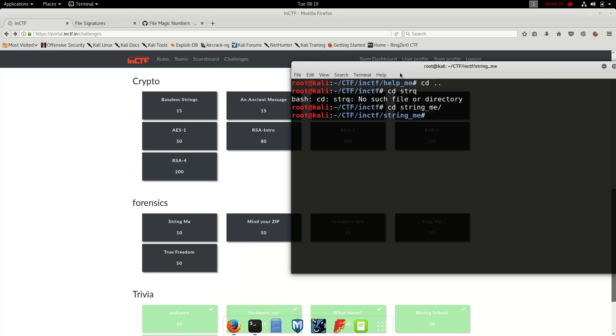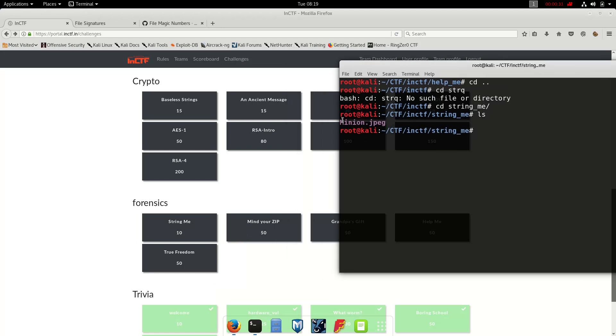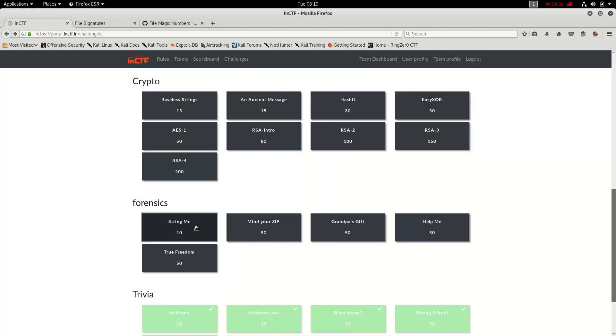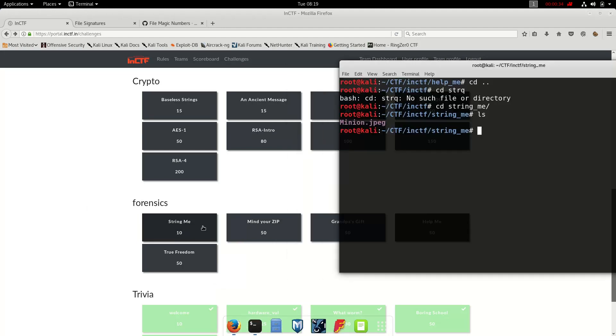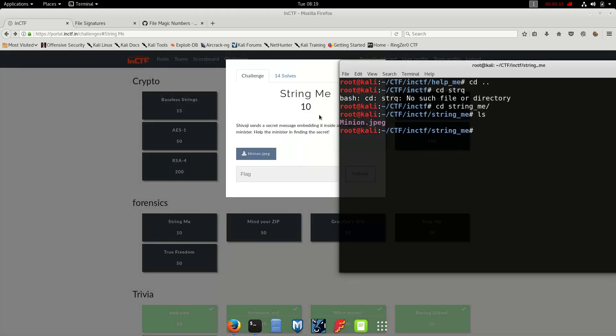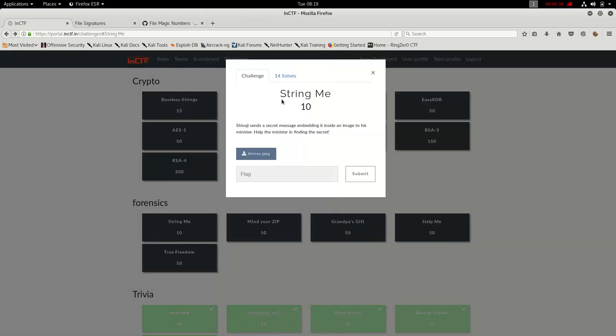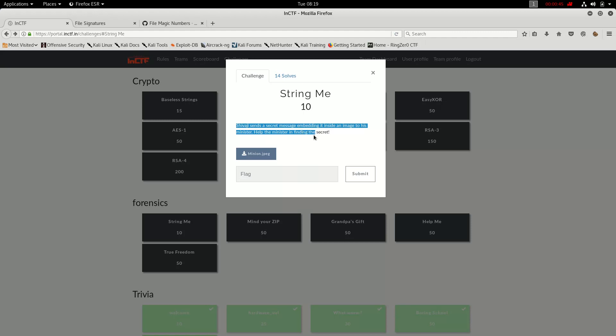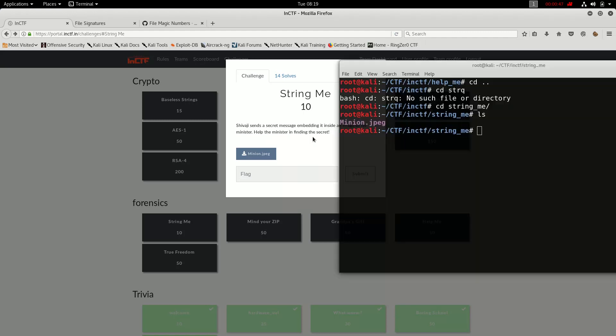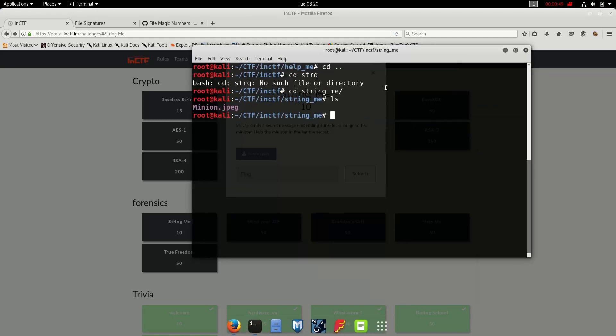String Me, where I have a simple image. Okay, so Shivaji sent a secret message embedded inside this image to his minister. Help the minister in finding the secret. Okay, so as always what we do here is...